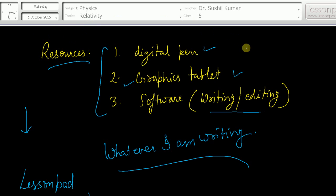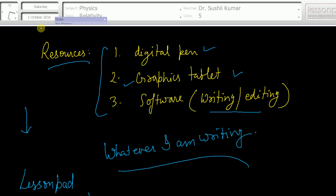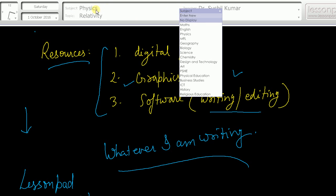When you download it and run, then you will see such kind of a screen. Here this is the clock, the day, and the date, and you can modify also the way you want to see it. And then after, subject - which subject you are making notes for.